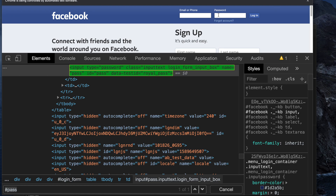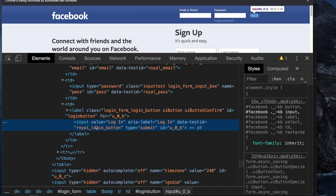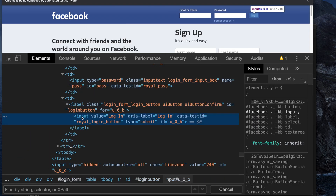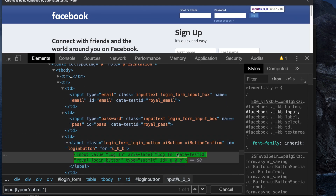Next, we need to click the login button. I inspect the login button and see it has id='u_0_b', but this ID looks dynamic — it may change every time. So instead, I'll use a CSS selector based on input type='submit'. I verify this selector in the inspector and it locates exactly one element.